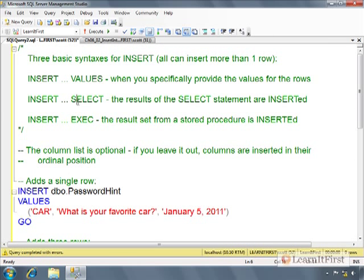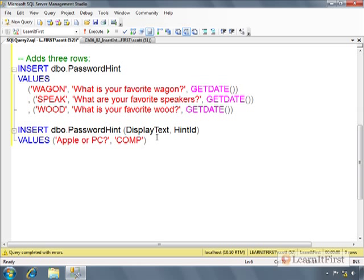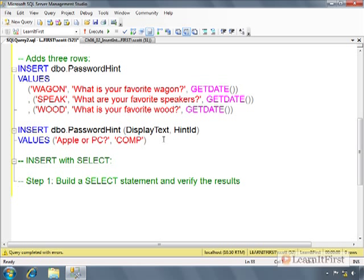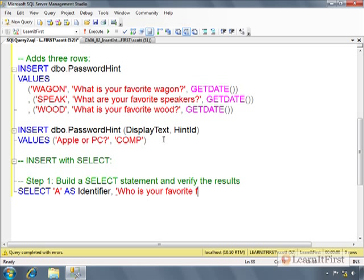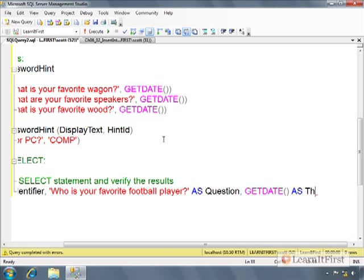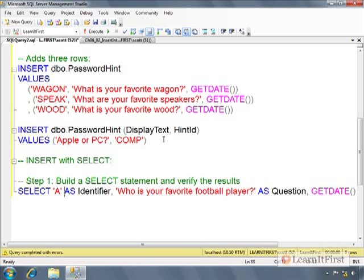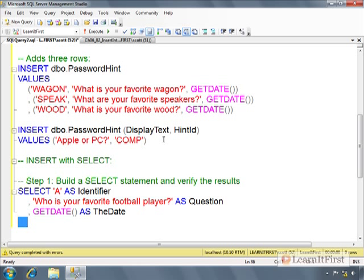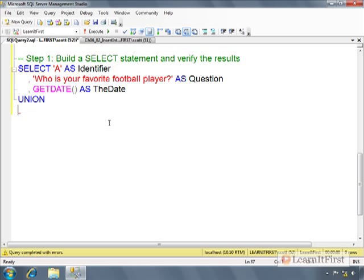Let's do the other one here, the insert with select. This one's fairly easy as well. So insert with select. Step one, build a select statement and verify the results. So I don't really have anything. So we'll have to just make something. A, as identifier. Who is your favorite football player? We could say footballer for you Brits. And then as question. And get date as the date. And so now I've gotten too much.